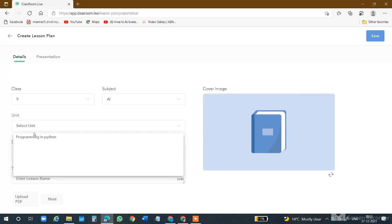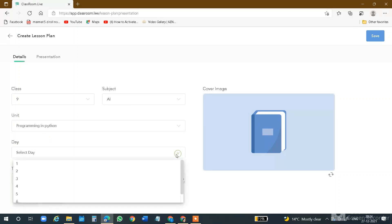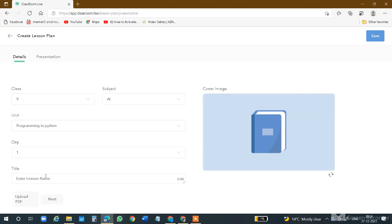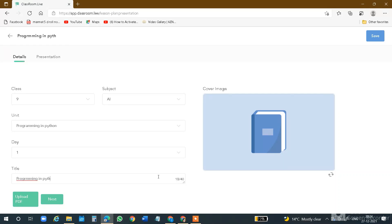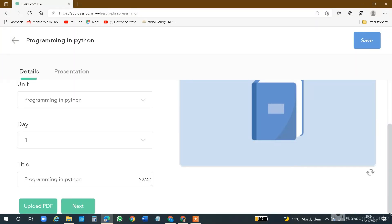Suppose I take 9th class and select subject as AI, then select unit — my unit is Programming in Python. I have added Programming in Python. I will add it in the list. After that, select day — Day 1. Enter lesson name: Programming in Python.